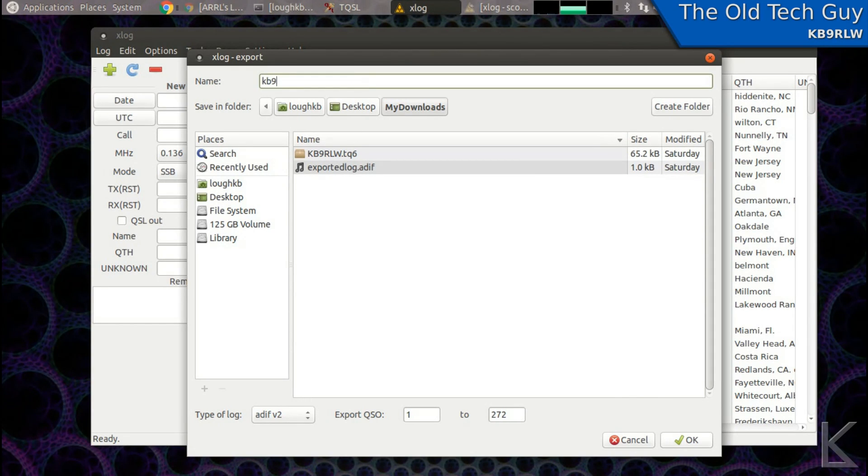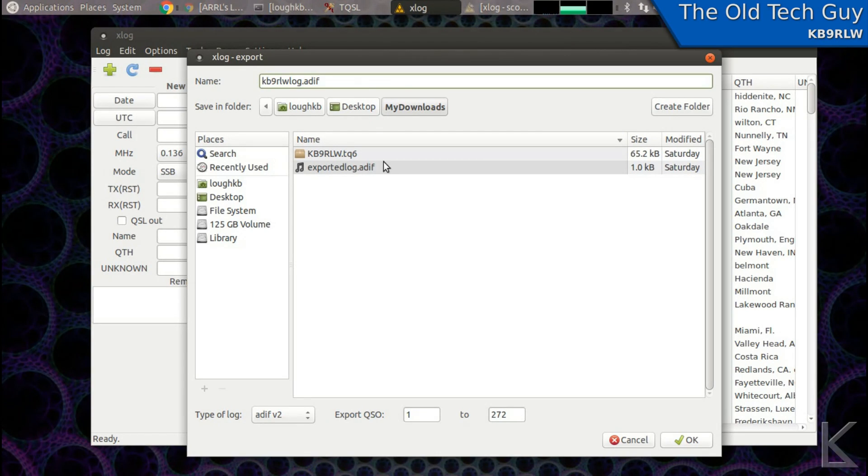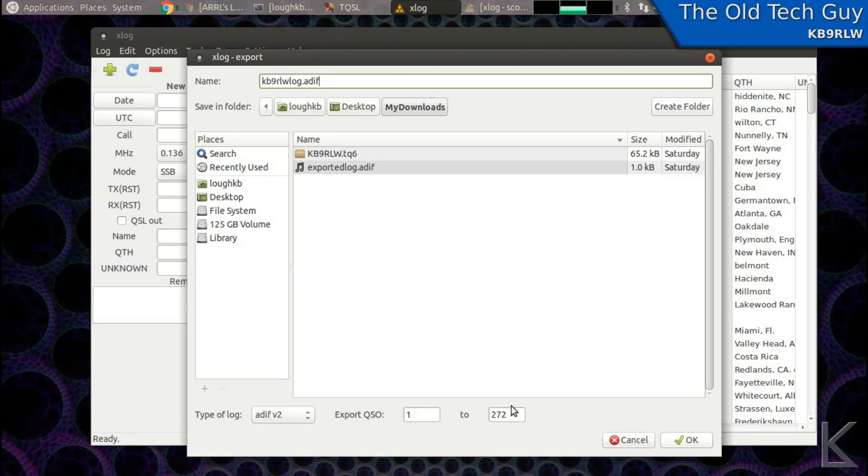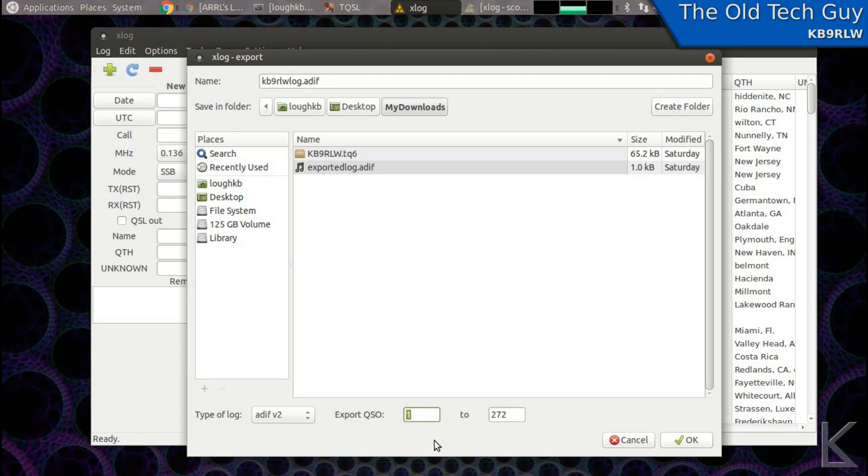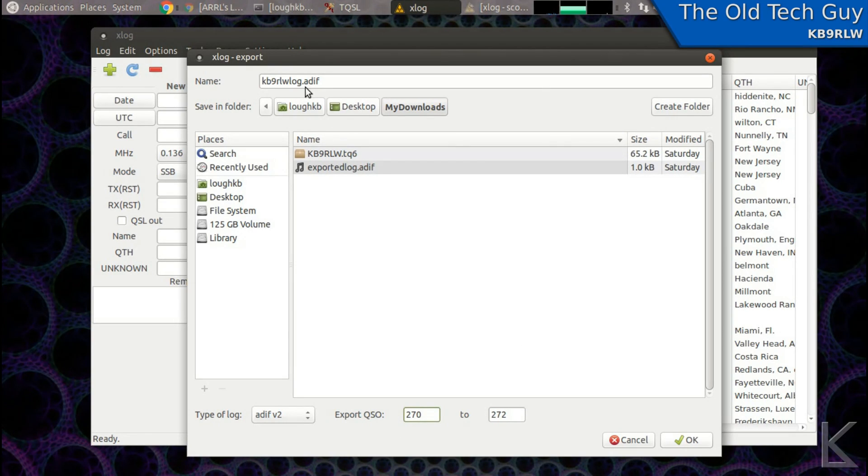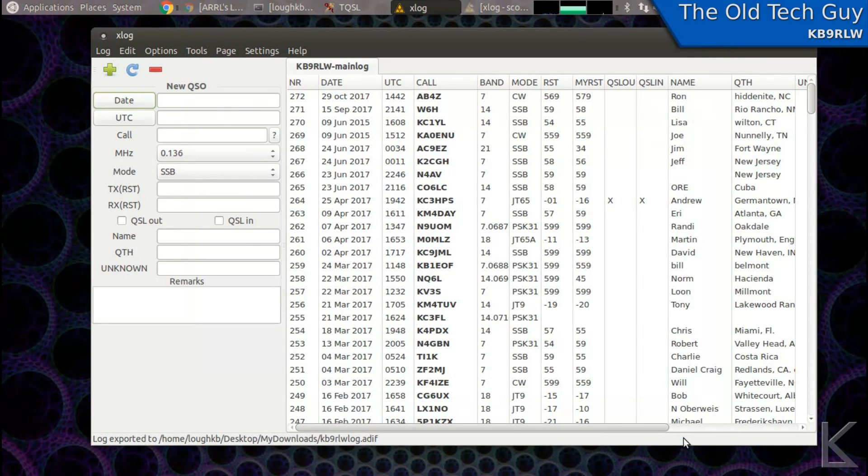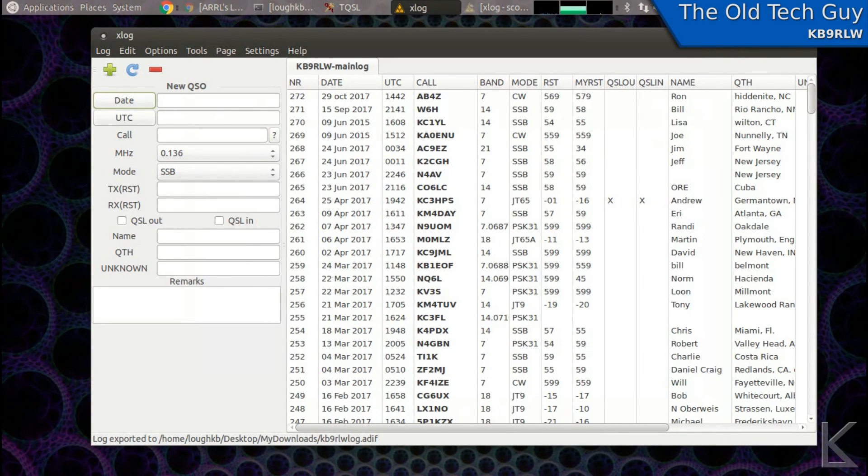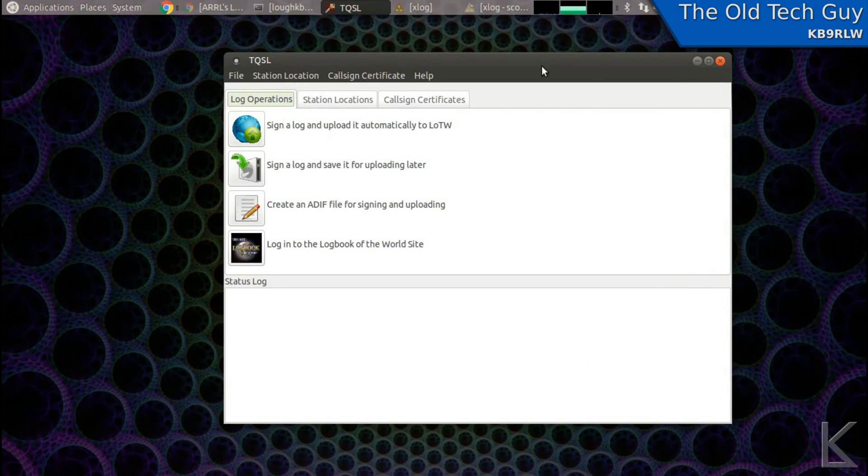So I am going to export my log. I'll call it log dot ADIF. And I can choose how many QSOs I want to export from this log. You'll want to do your full log initially. But down the road, you're only going to want to export your additions since your last upload. In my case, I've only got a couple on here since the last upload. So I'm going to tell it just to do the last two. But this will create that file. And that is the file that we will then upload to Logbook of the World.